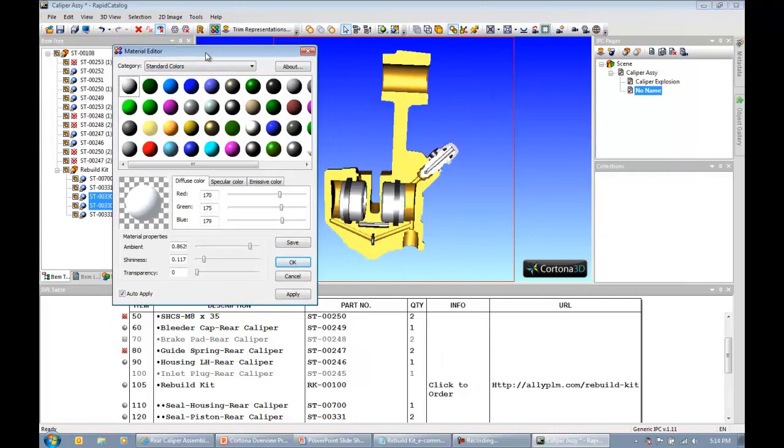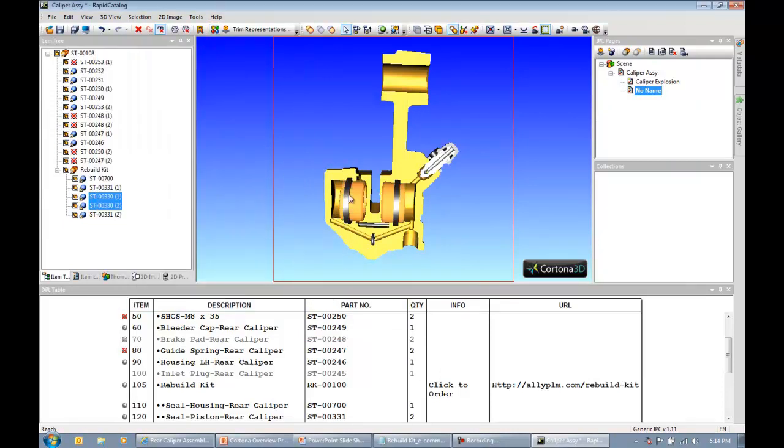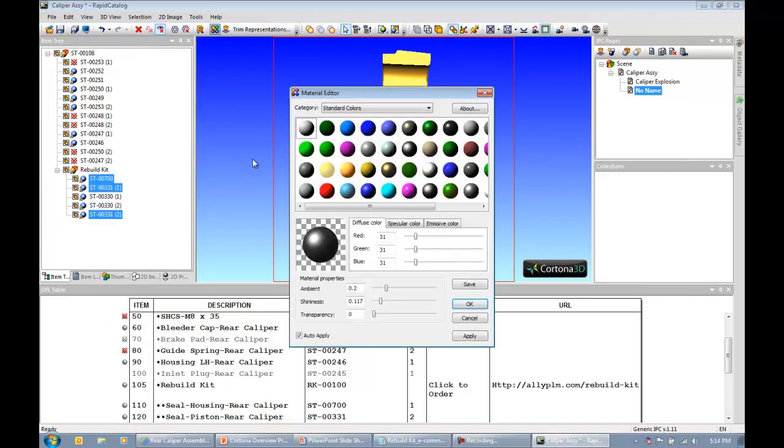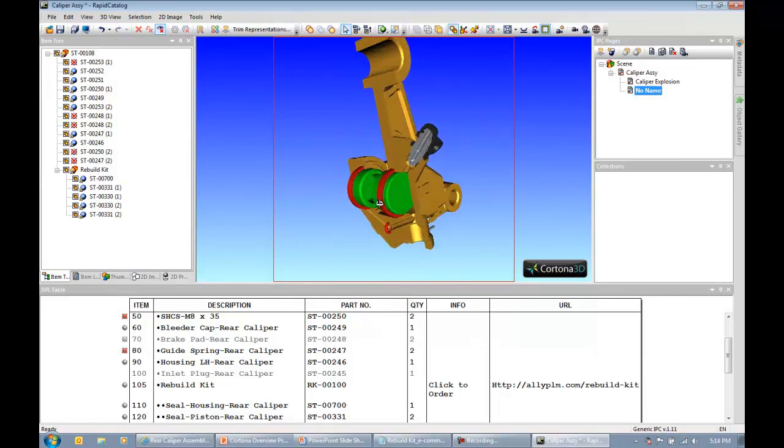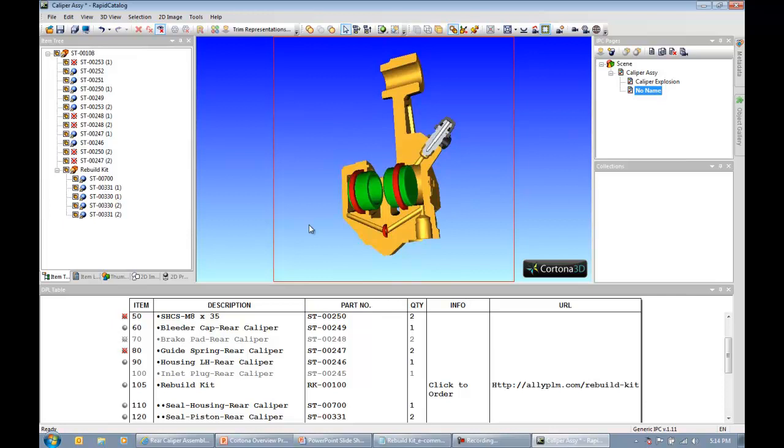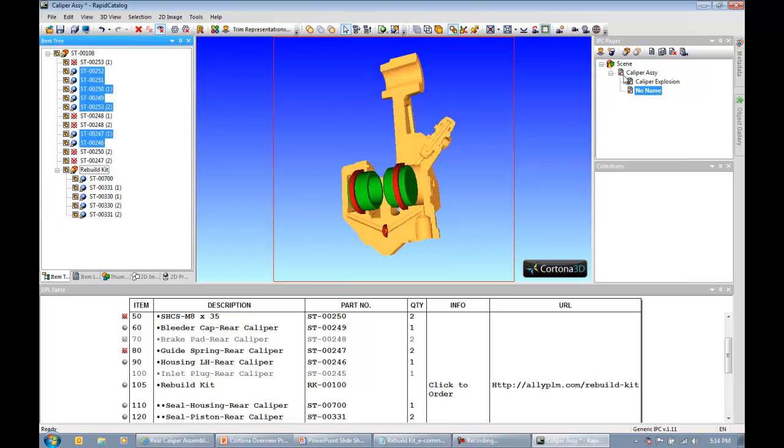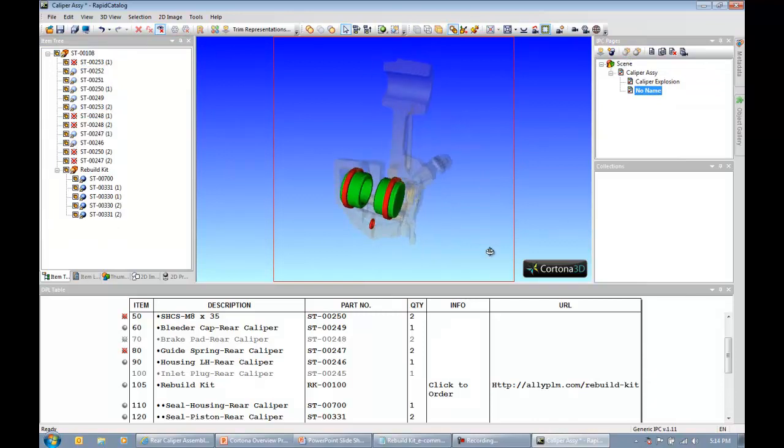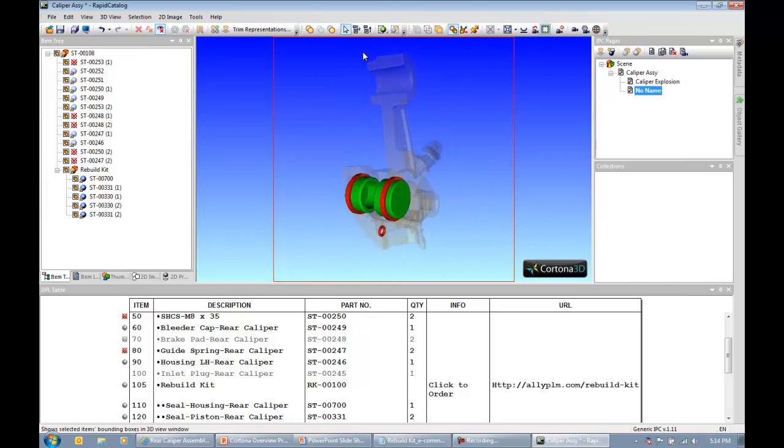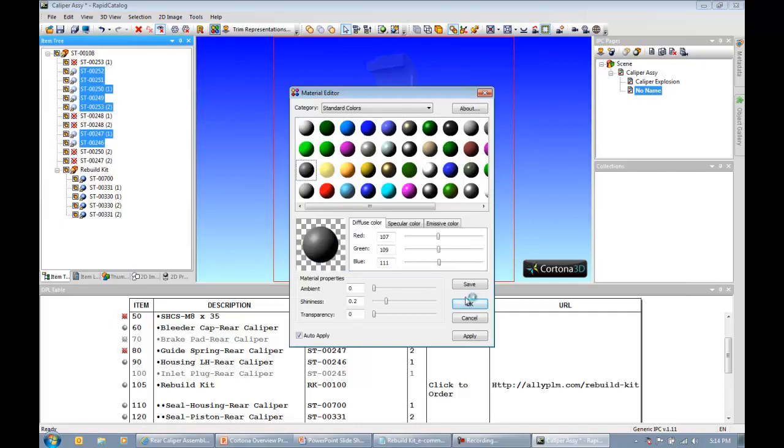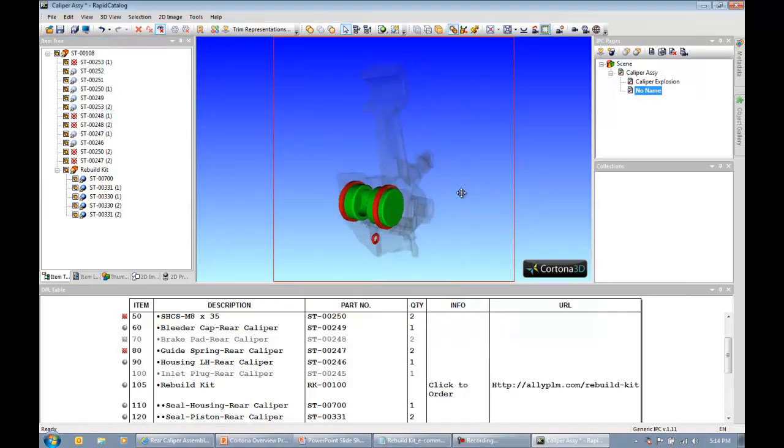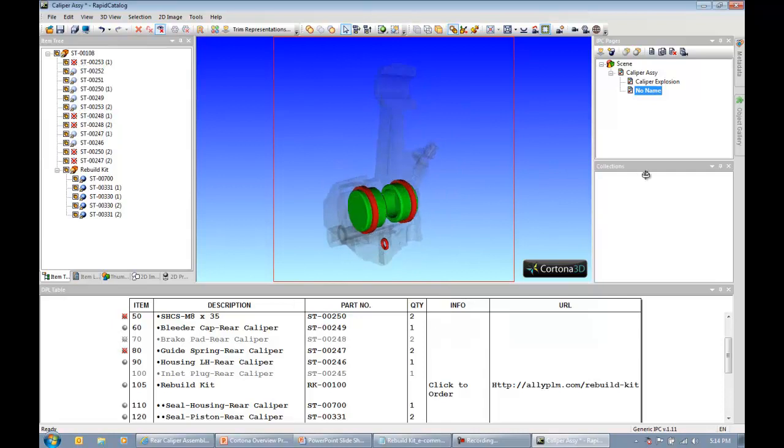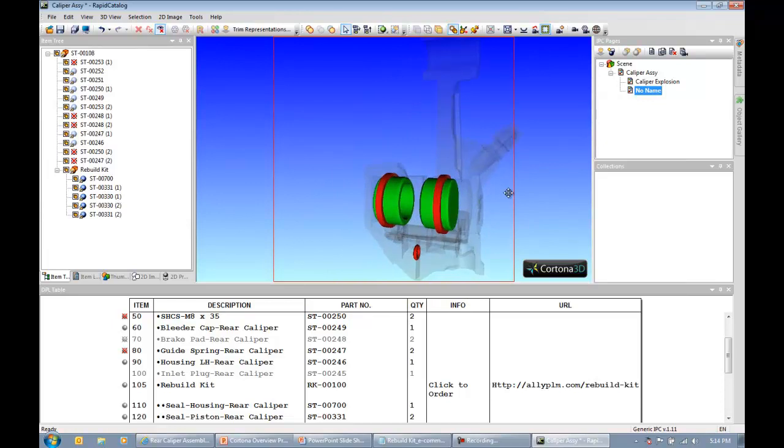Notice everything we're doing to our components right now are only being done on this page. So if I went back to my other pages, it wouldn't be sectioned, and the position of these calipers would still be in their original position. Let me say OK to that dialog. Maybe I want to change the color. I have the ability to do that. Maybe I'll make those green, and maybe I'll make the seals red to make them stand out. Maybe I want to make everything except the rebuild kit background items to make them transparent in color. I'm going to select my rebuild kit, invert that selection, and say set as background.